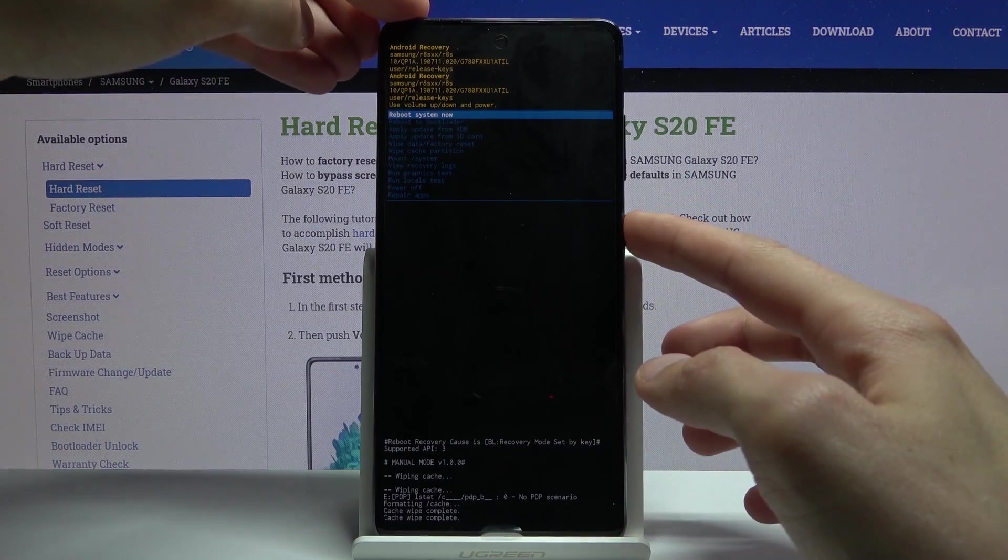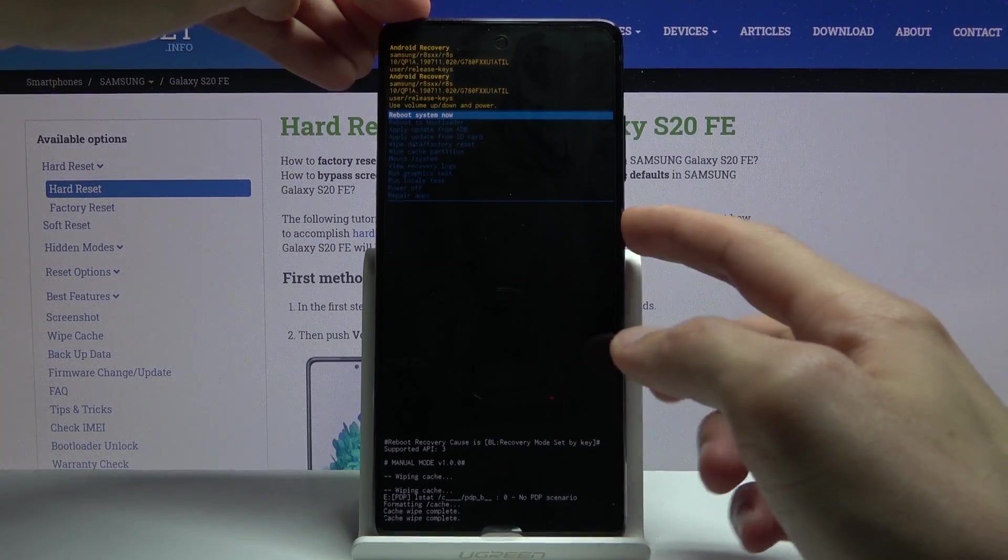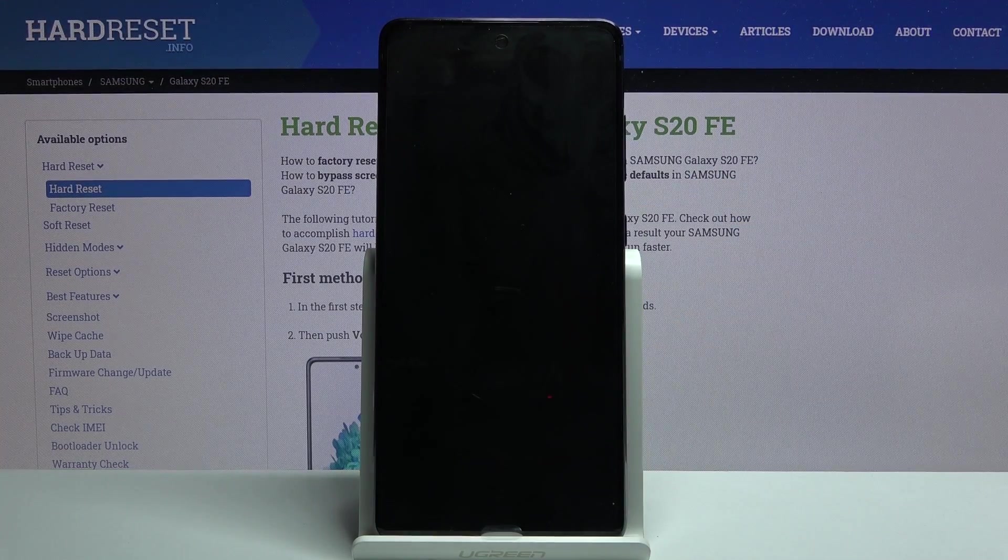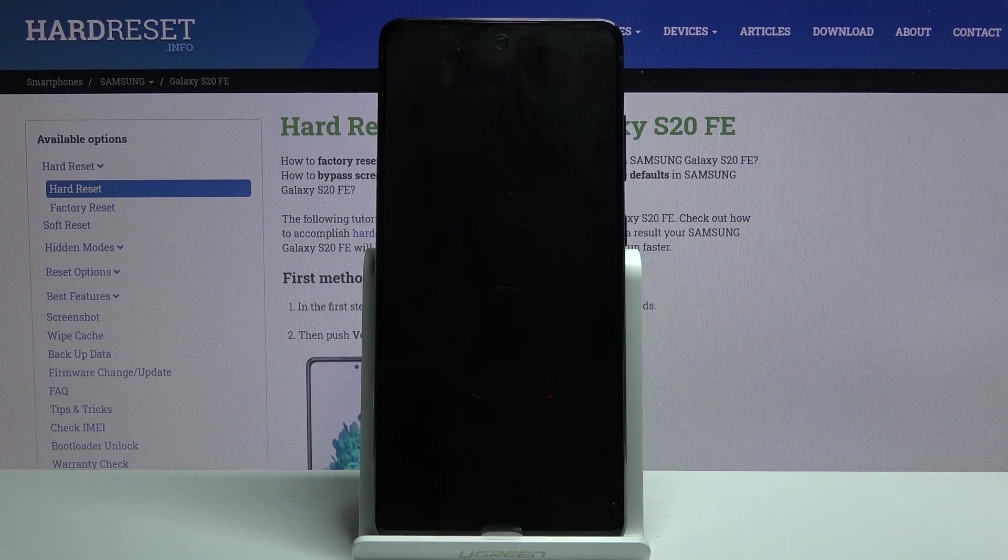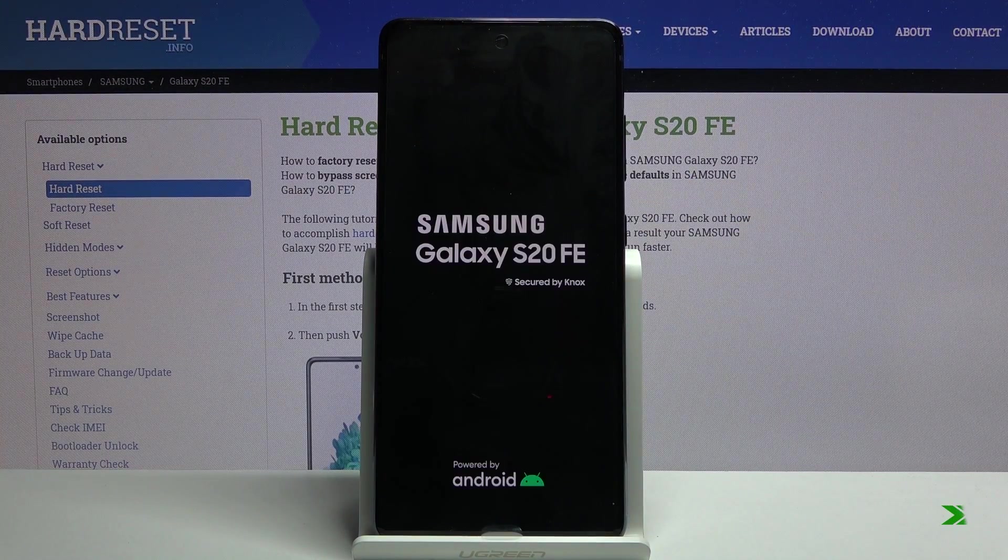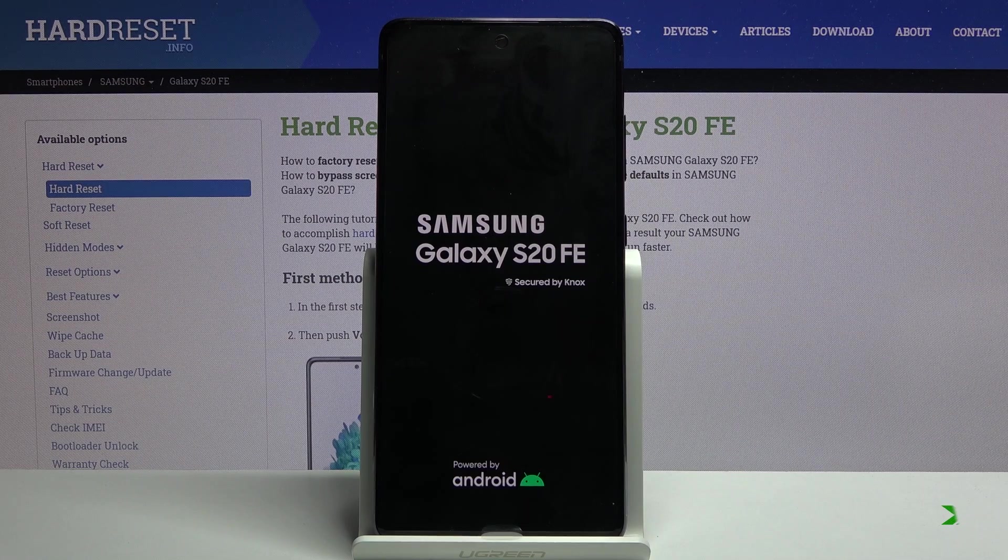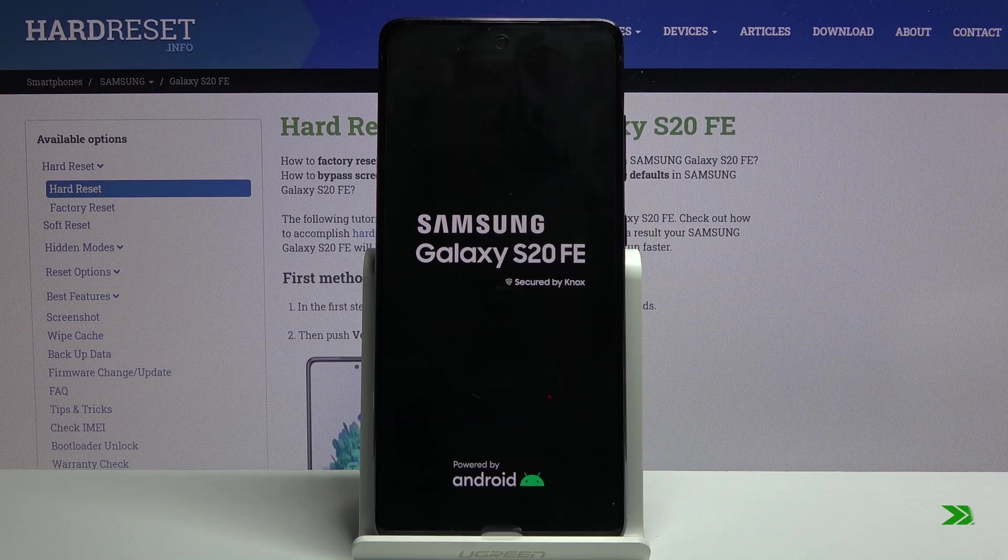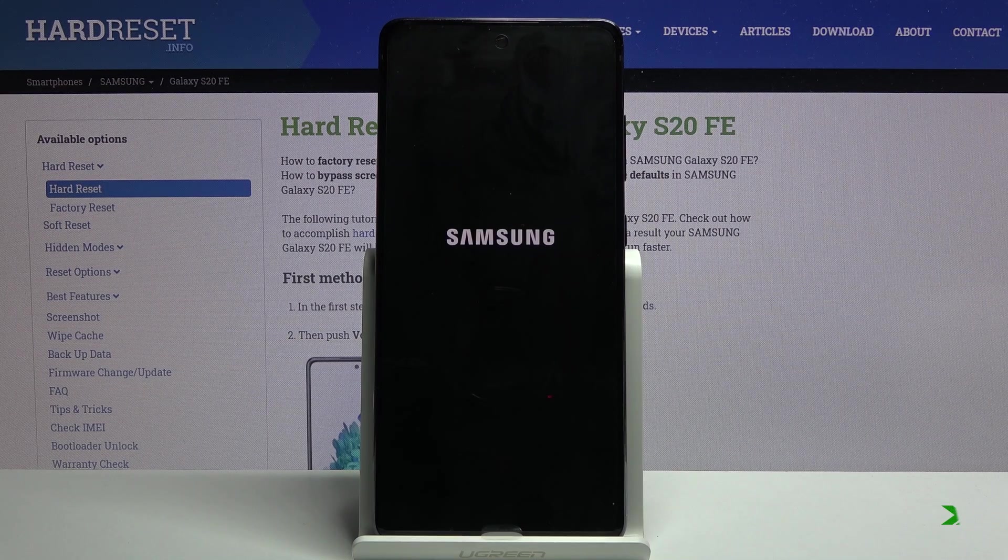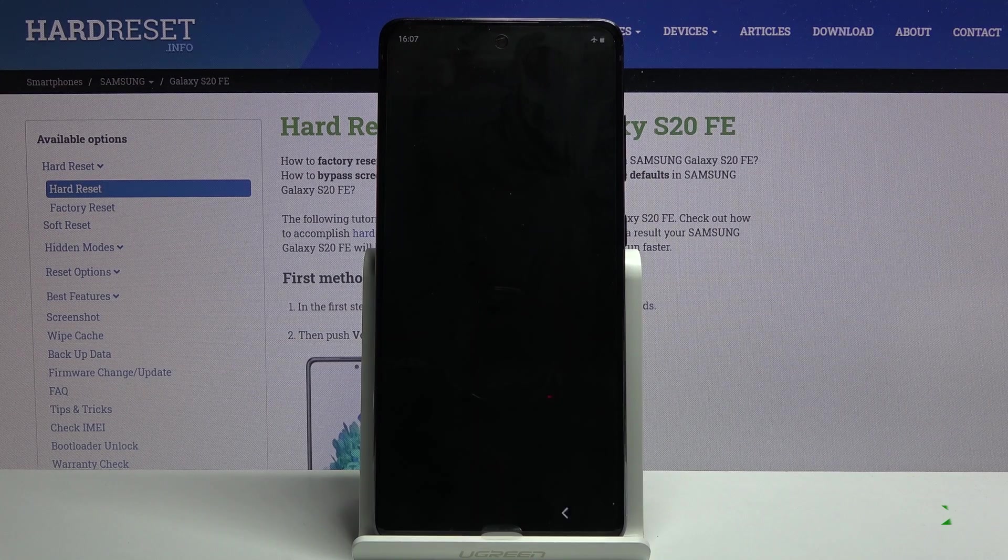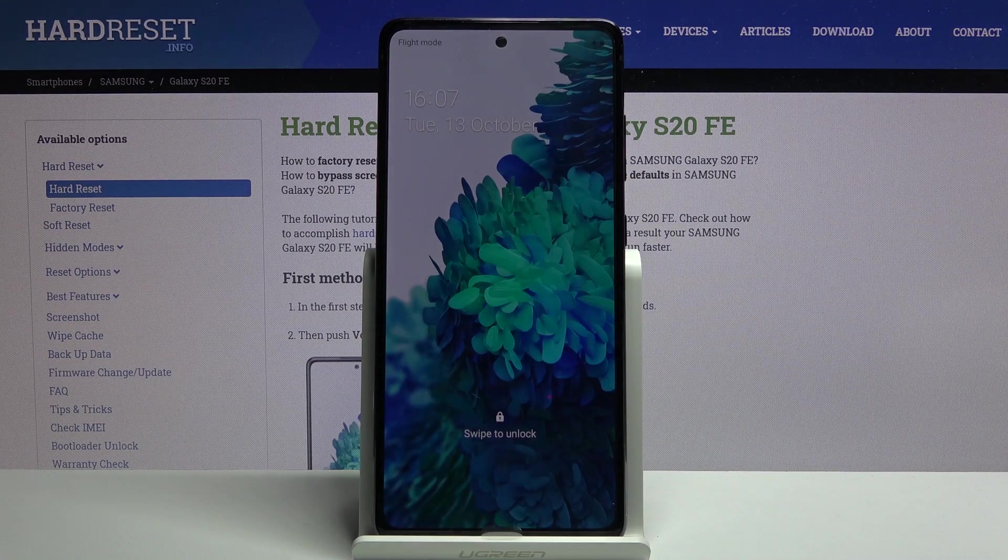Reboot system now will be selected by default, so press power key once more to reboot the device. And there we go.